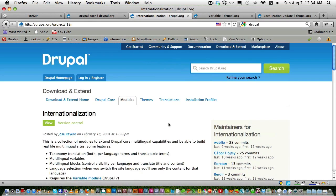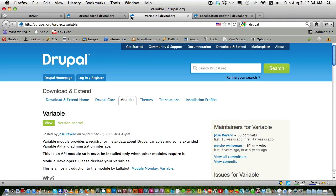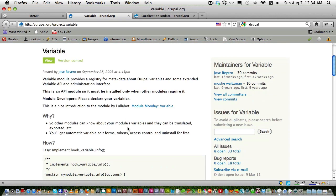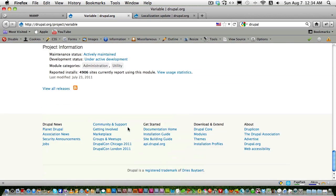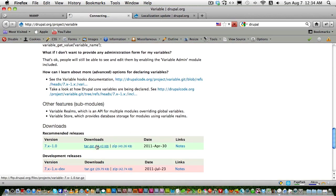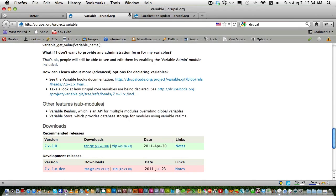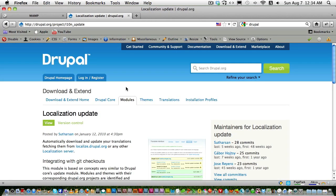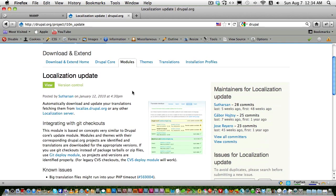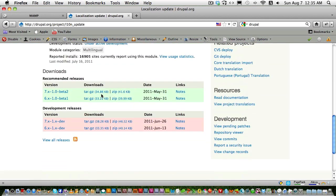We also need the variable module, so download that. And finally, this is optional: the localization update module, which updates your Drupal site with the localized version from the Drupal localized server. Download that as well.